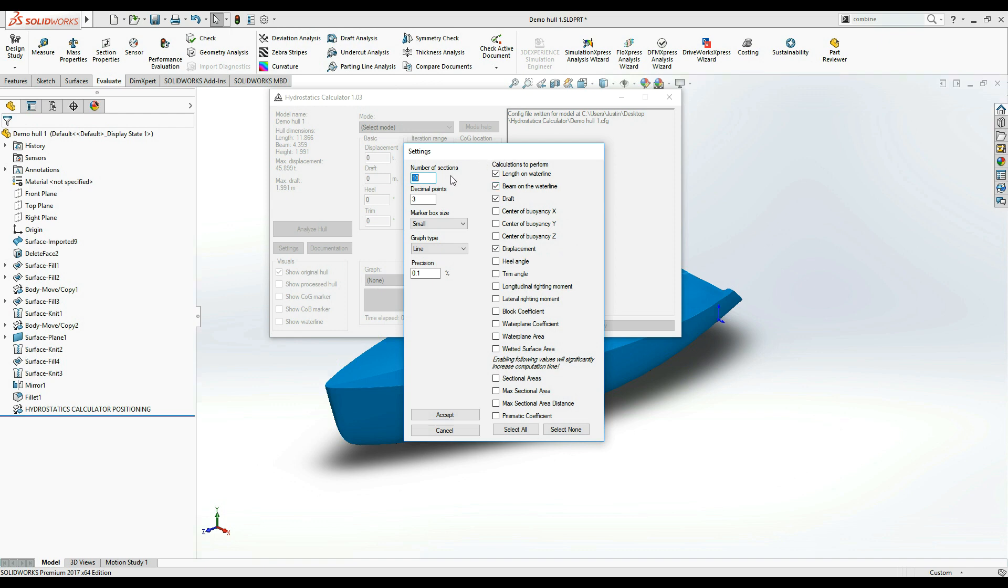On the left side of the window, you can see the Number of Sections field. When you have enabled any of these four bottom calculations, Hydrostatics Calculator will slice the hull into equally spaced cross sections. This field controls how many slices will there be. A higher number produces more accurate results but also takes more time to compute.